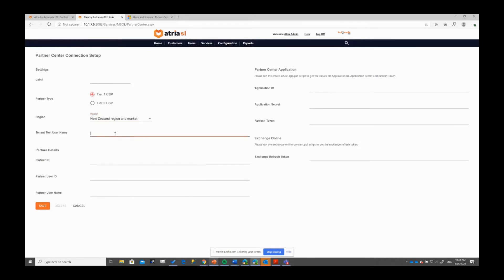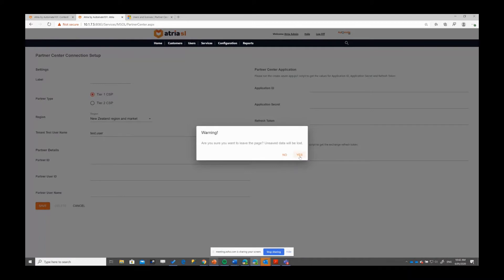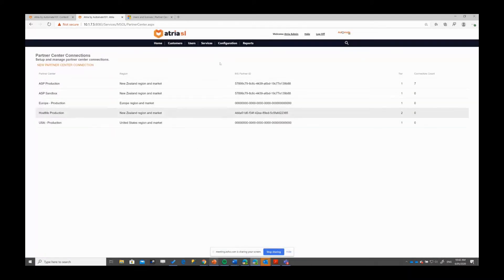The tenant test username is just used as a test account for checking password validation in Azure AD. Something like 'test.user' is fine for this. You'll see that user gets created as part of our provisioning processes for the tenant. Other than that, these fields are all generated and produced by the script. I'll leave that for now and we'll come back to how they're configured later on.